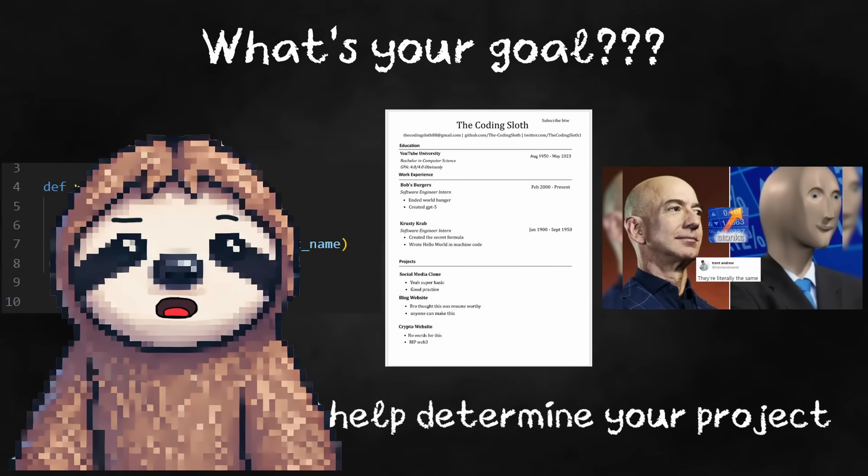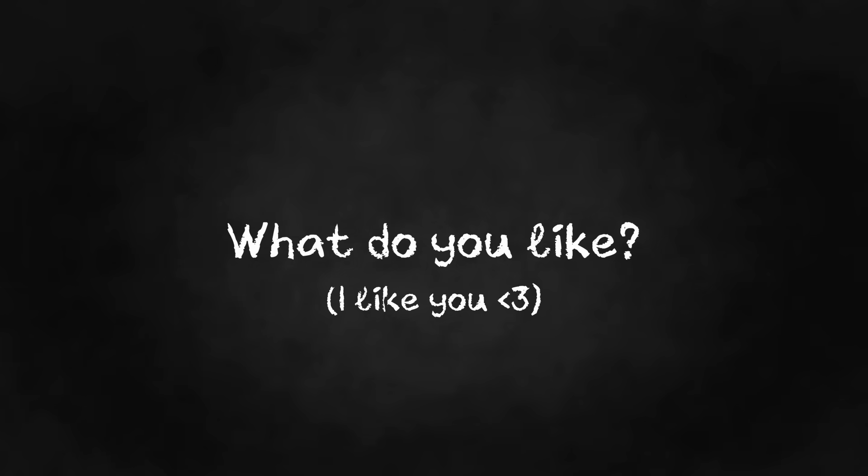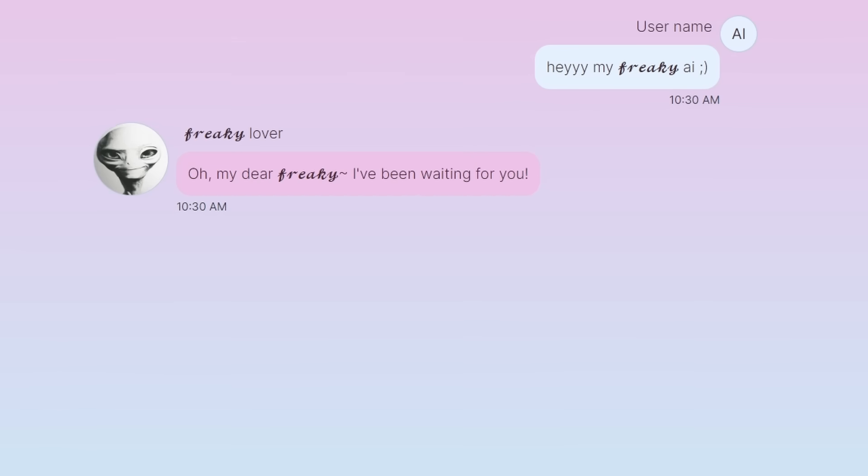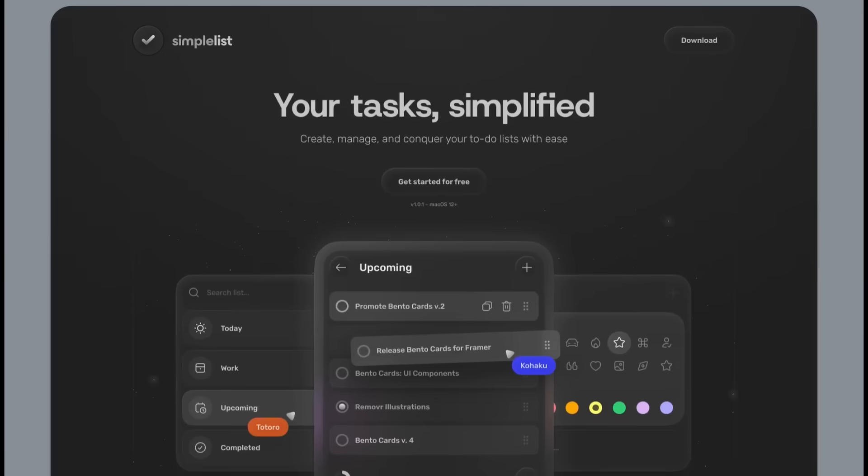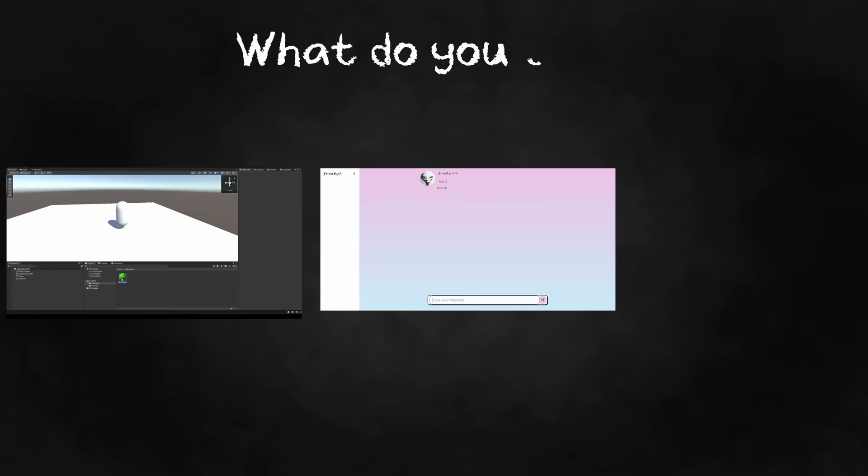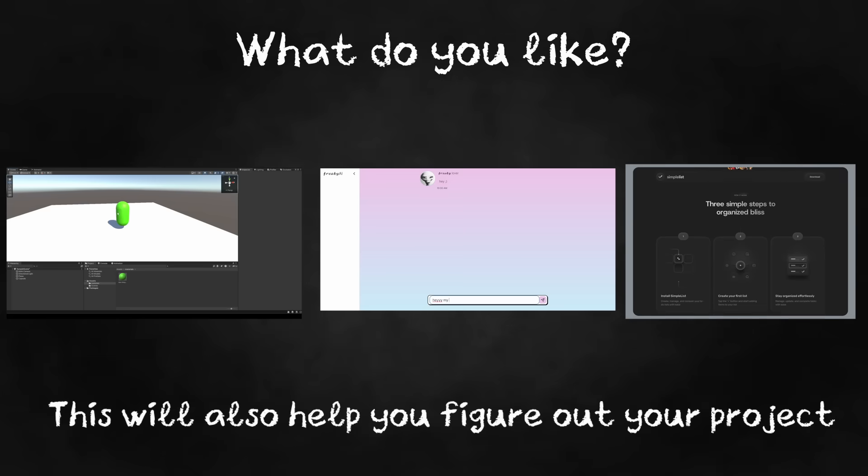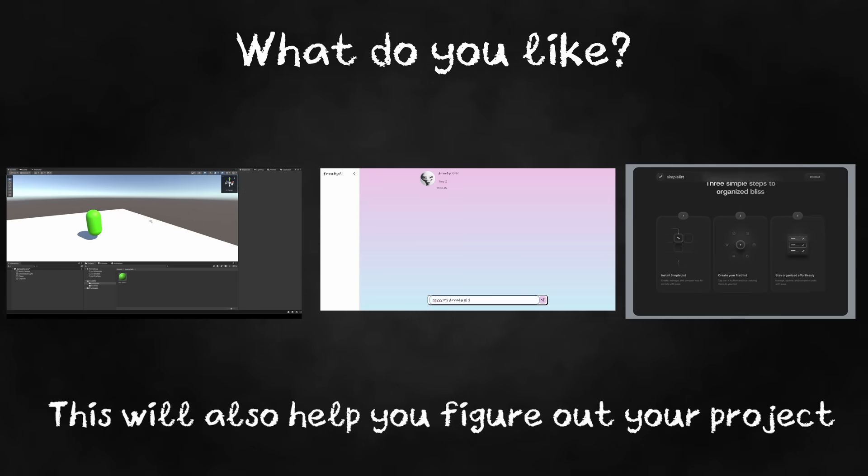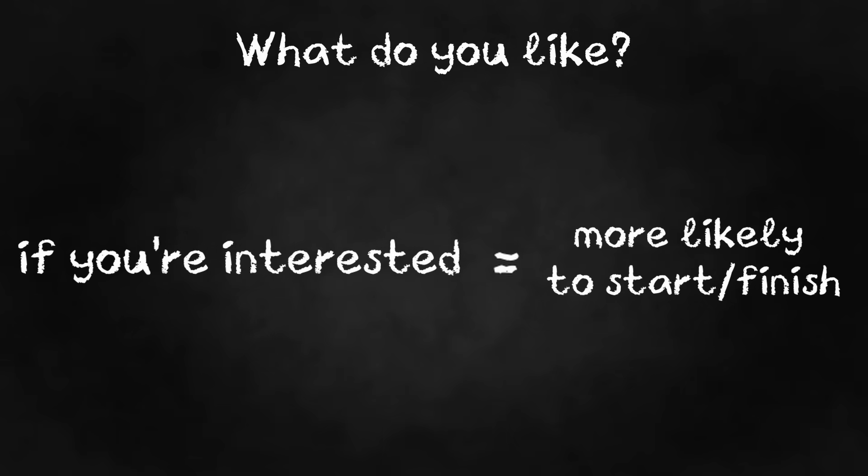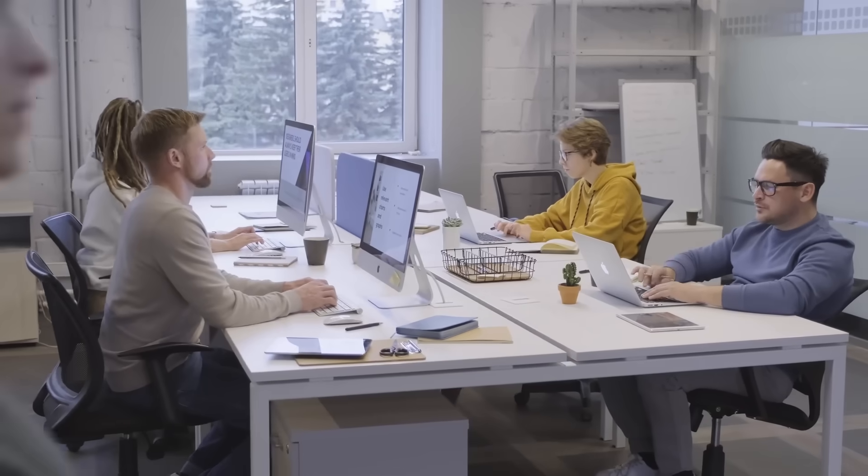Another thing you should think about is what do you like? Do you like making games? Do you like AI? What type of websites do you like? These questions will also help you figure out what type of project you should do because if you're interested in it, then you're more likely to actually start and finish the project.